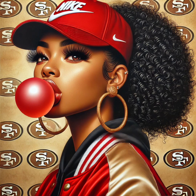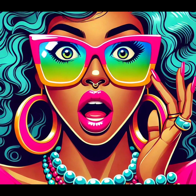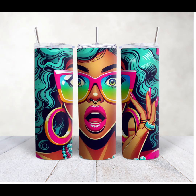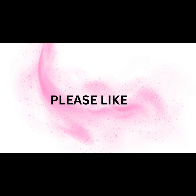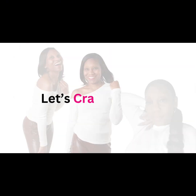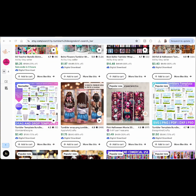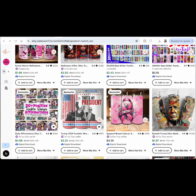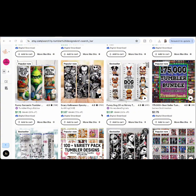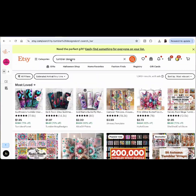Hi friends, welcome back. Are you looking to make these types of designs for a tumbler? Do you want to know how to make the tumbler mock-up and other mock-ups you can create to put on your website or Etsy site to sell? If you go on Etsy you will see all these different tumbler designs with mock-ups. We can make our own tumbler designs by going to ChatGPT and asking it to create one for us.